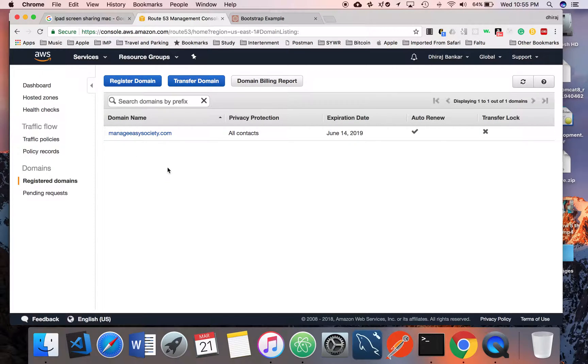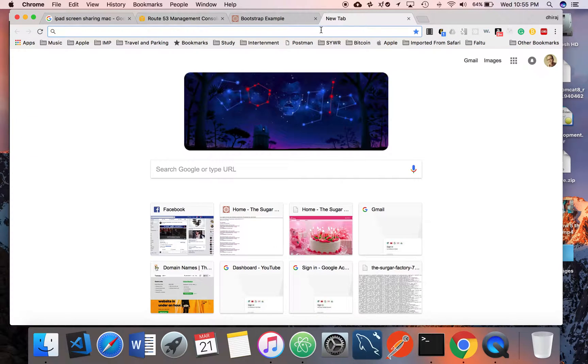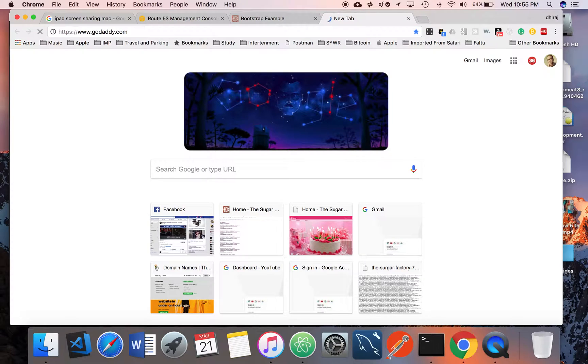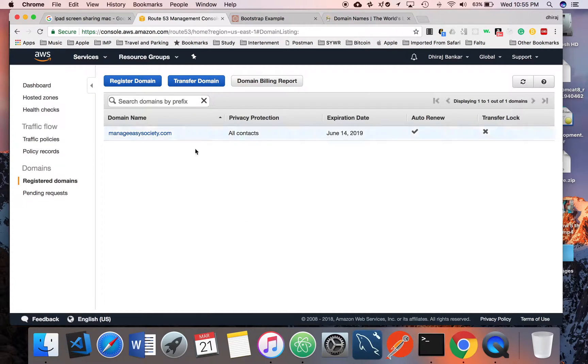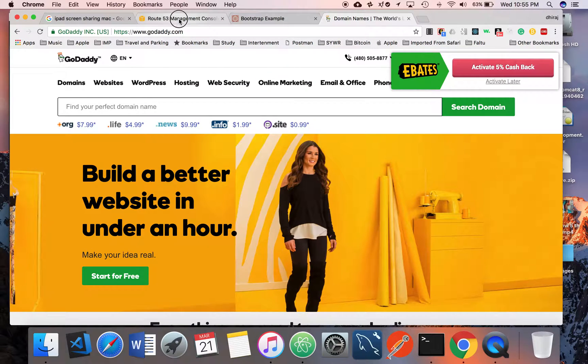You can register your domain here with AWS, or you can have a domain on GoDaddy as well. If you have a domain here, that's good. If you have a domain registered on GoDaddy, that's also good.